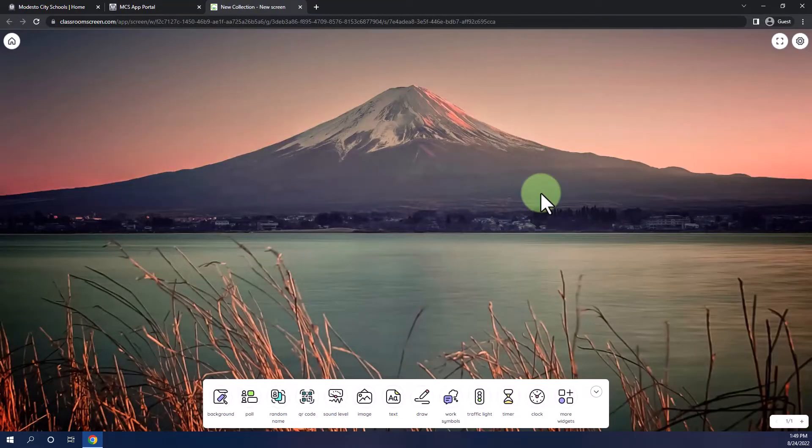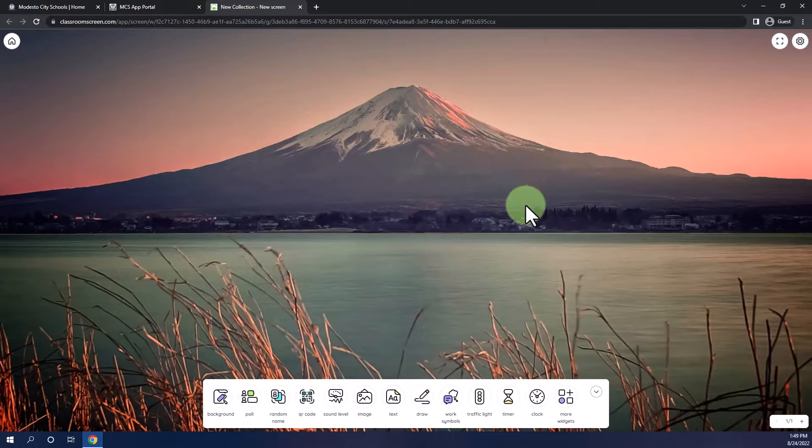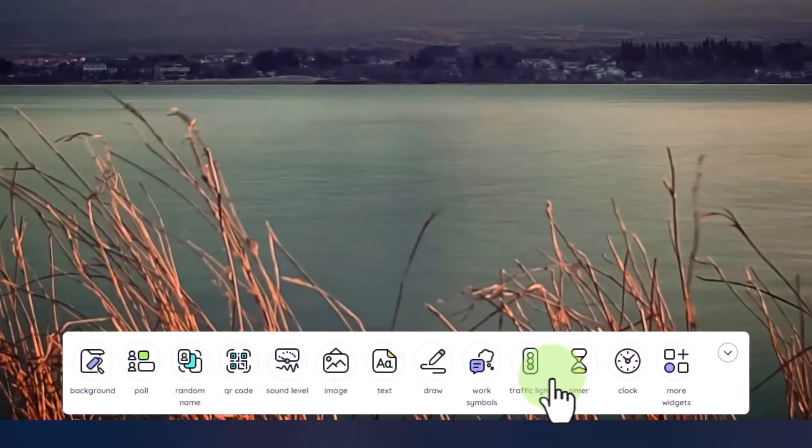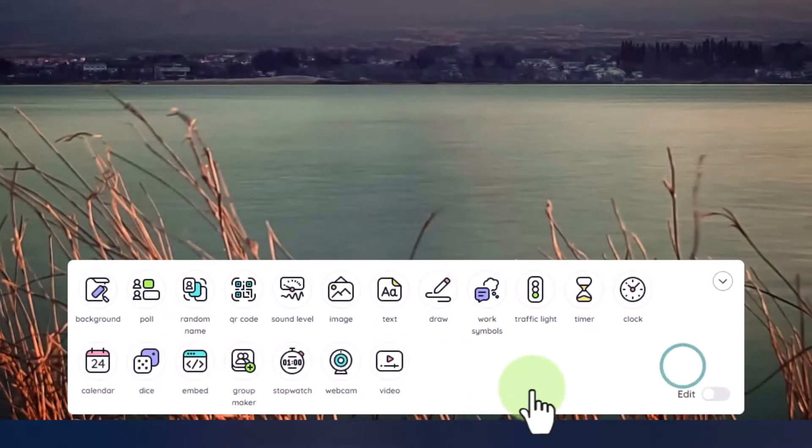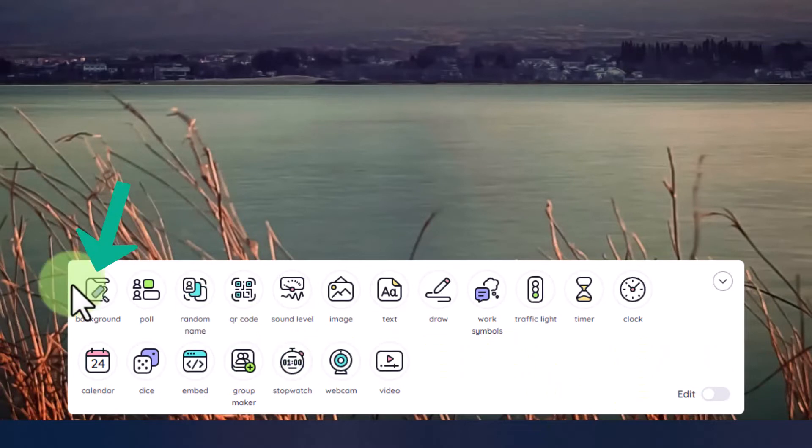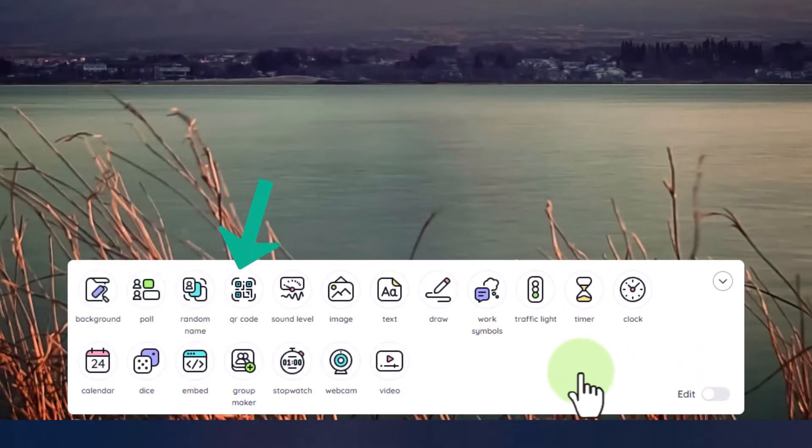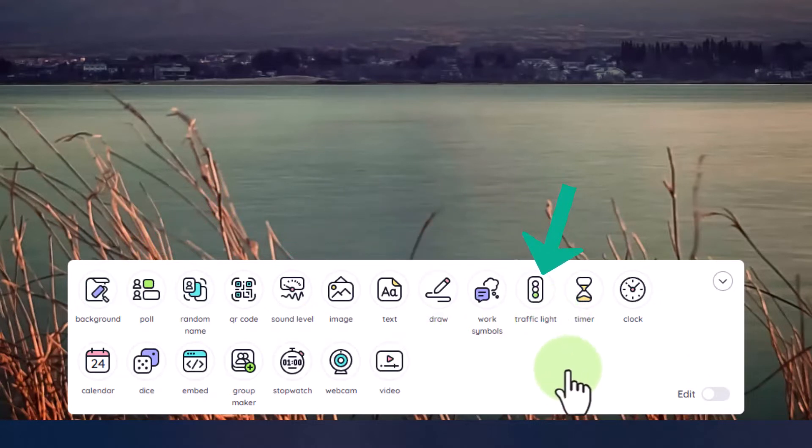The great thing about Classroom Screen is you don't have to have an account in order to use it. You'll be automatically brought to the Classroom Screen widget page, and you can start using it right away. The way that Classroom Screen works is there's all kinds of widgets down below that you can activate. You can click on more widgets to see even more widgets. Classroom Screen will let you change the background, conduct a poll, pick a random name, set up a decibel meter to adjust for sound level in the classroom, turn on a traffic light, and more.